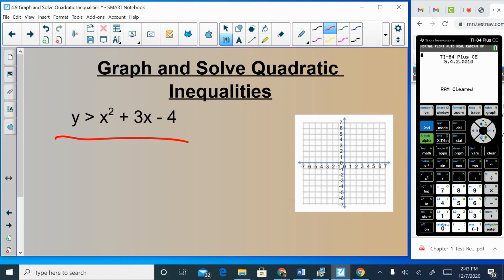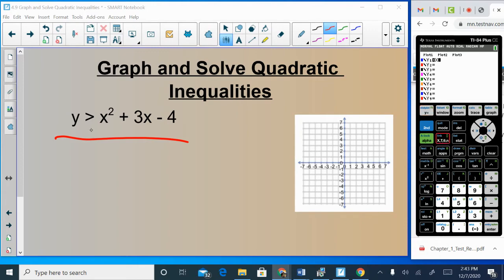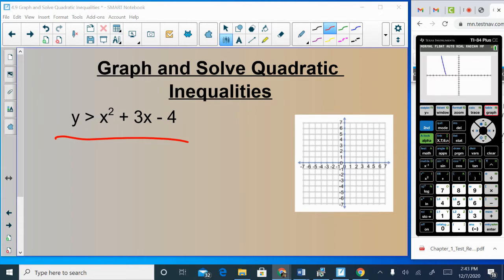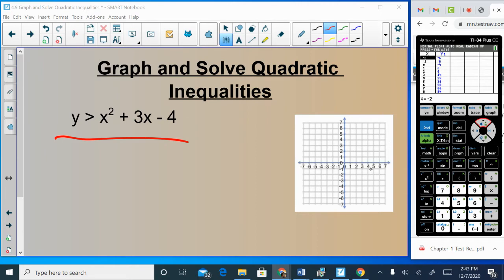Here's an example. The fastest, easiest way to do this is to use your graphing calculator. Pretend the inequality sign is an equal sign and type in the equation: x² + 3x − 4. You can push Graph to see it, but instead push Second Table to get the points. Scrolling through: (−5, 6), (−4, 0), (−3, −4), (−2, −6), (−1, −6), (0, −4).